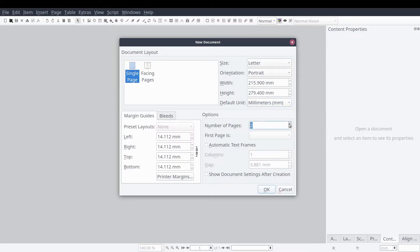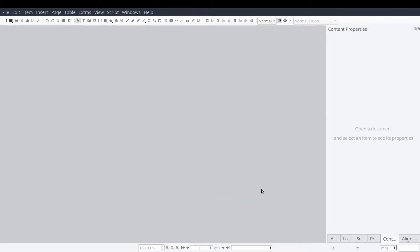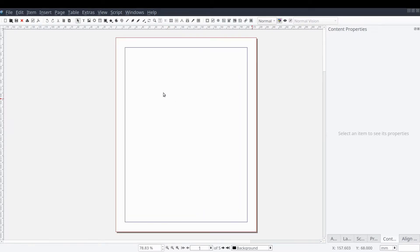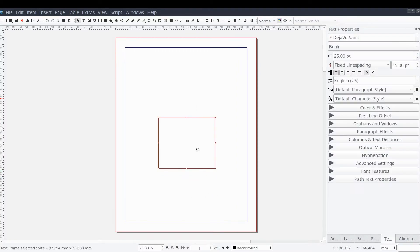Let's start by creating a publication with a few pages to work with. Now that we have our publication and our pages created, let's create a text frame that will contain our page number.